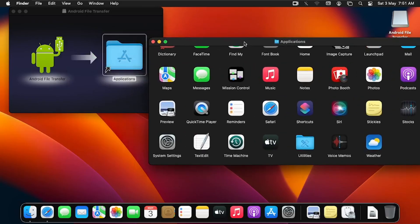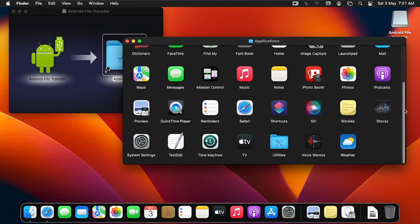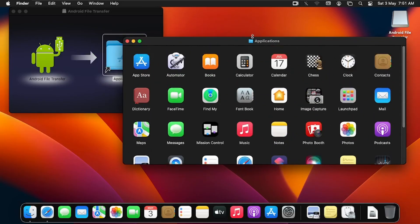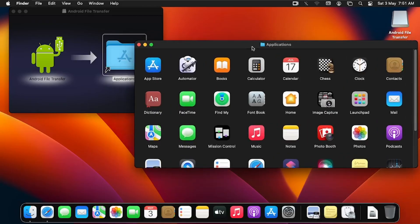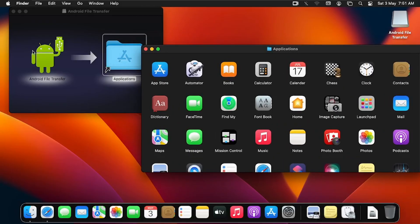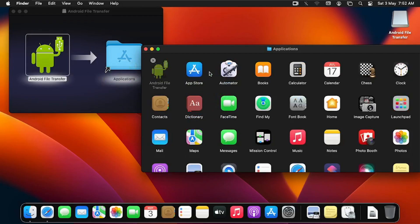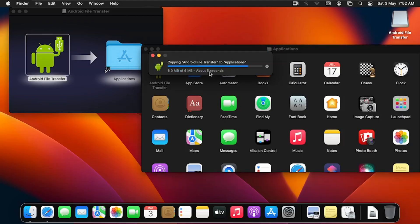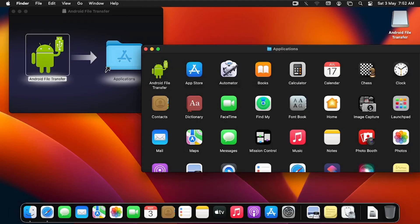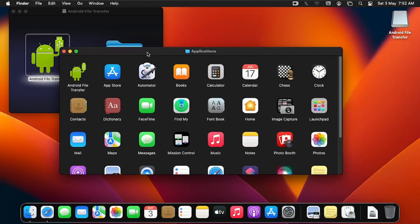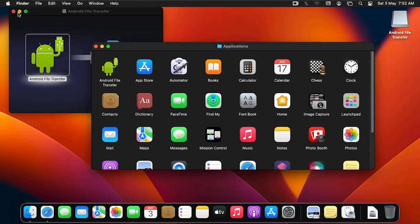I've opened the Applications folder by double-clicking it. I'm going to drag and drop Android File Transfer into the Applications folder — that's how you install any application on macOS. I'll drag it and drop it here, and it's now installed.